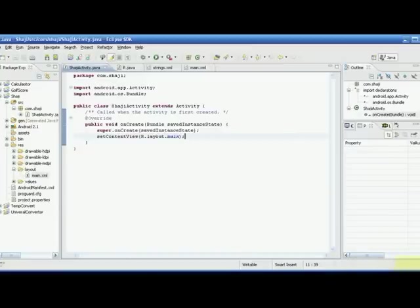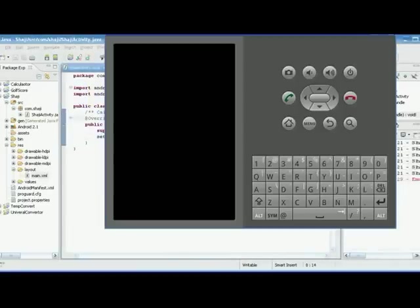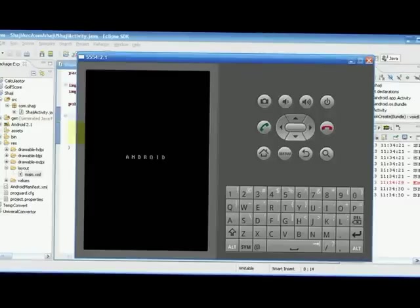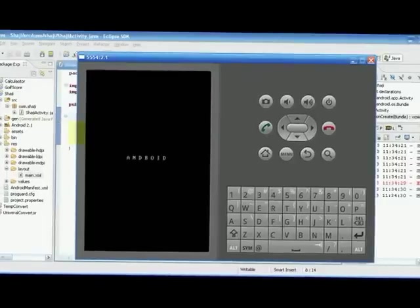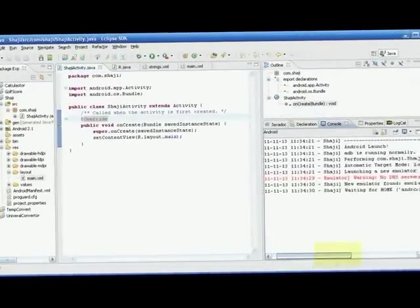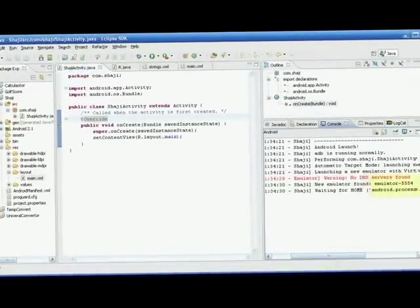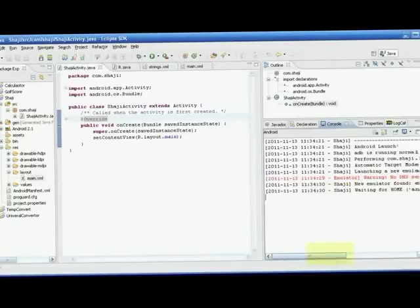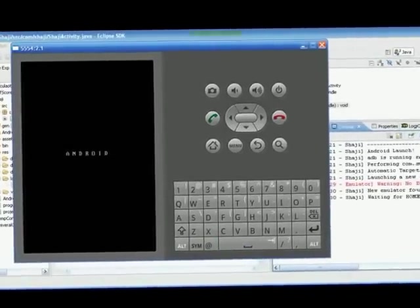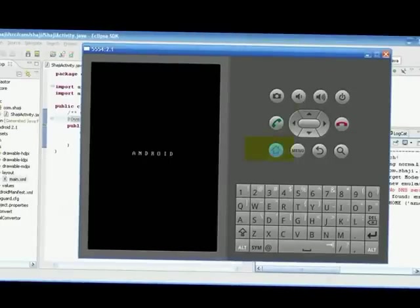This program is running on the system, but actually it's supposed to run on an Android device. The option to see the output is the Android emulator. It's loading — we can see the steps: 'New emulator found', waiting for the emulator to launch. This is the emulator, and when we run a program we can see our program here running in this emulator.